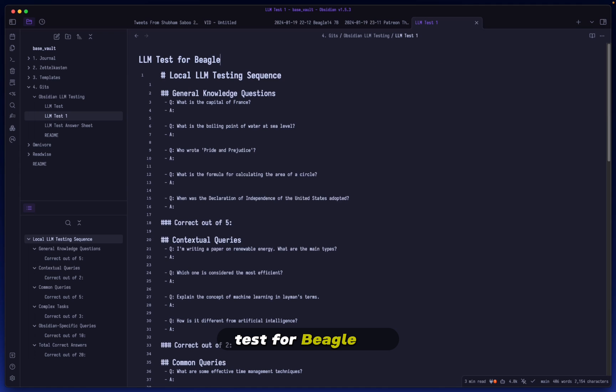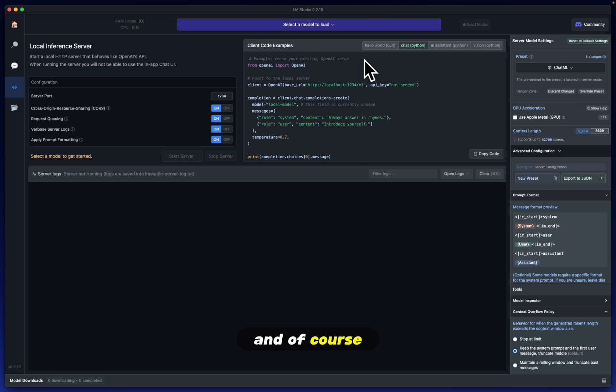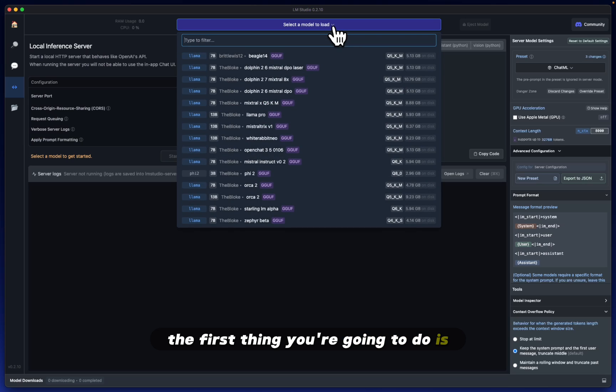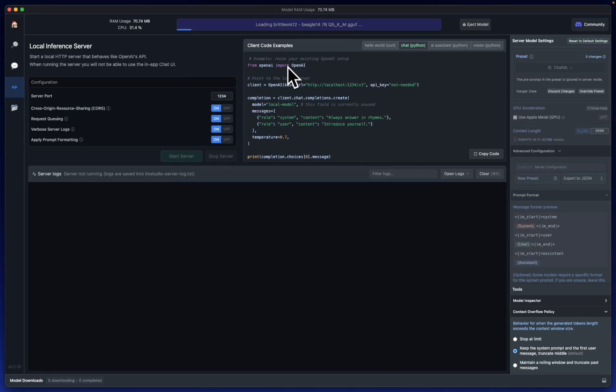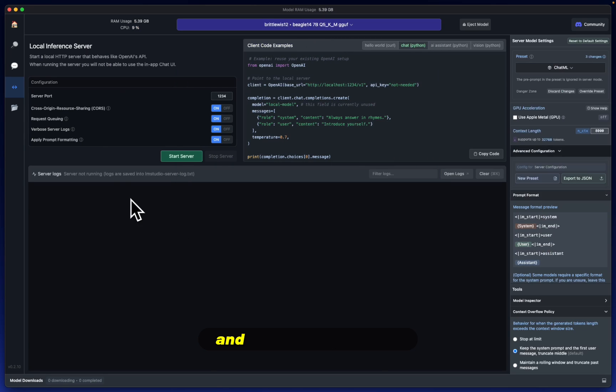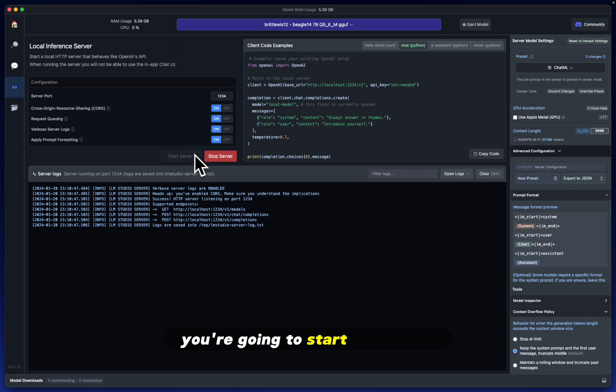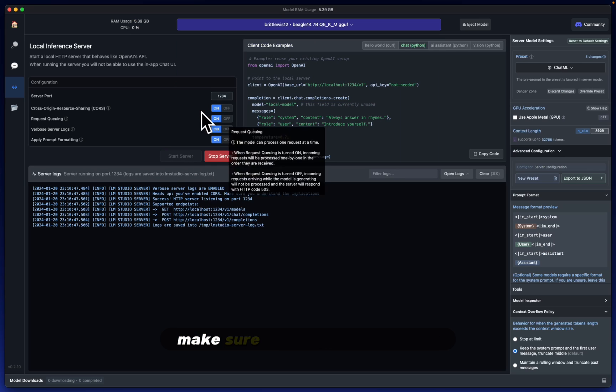Let's name it LLM test for Beagle 7B. And of course for the next steps, the first thing you're going to do is load up your model. We are testing Beagle 14, and once it's loaded up you're going to start the server.